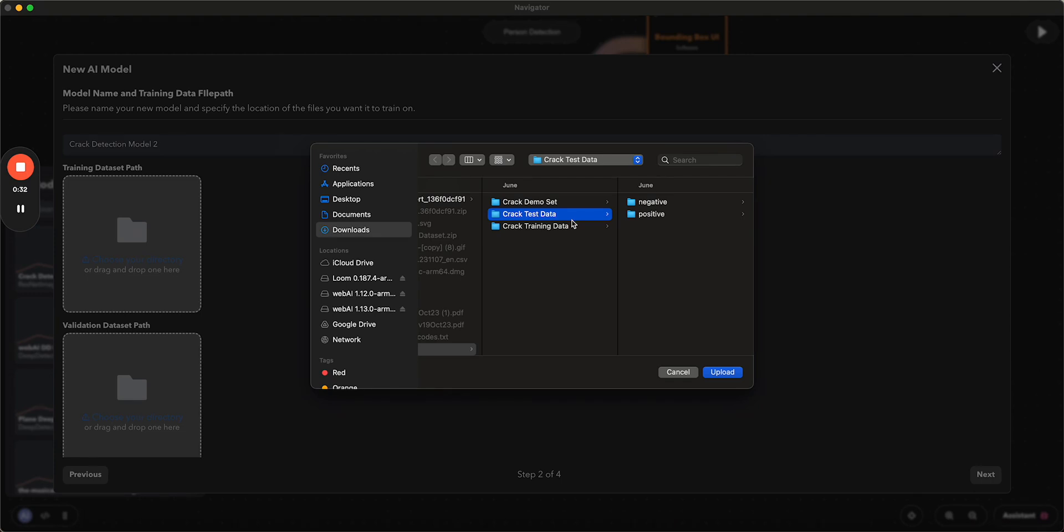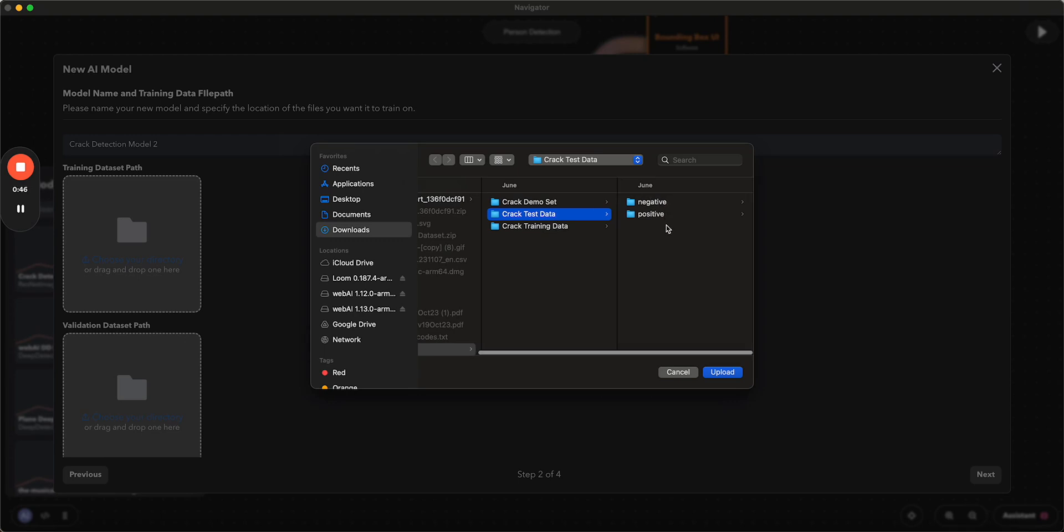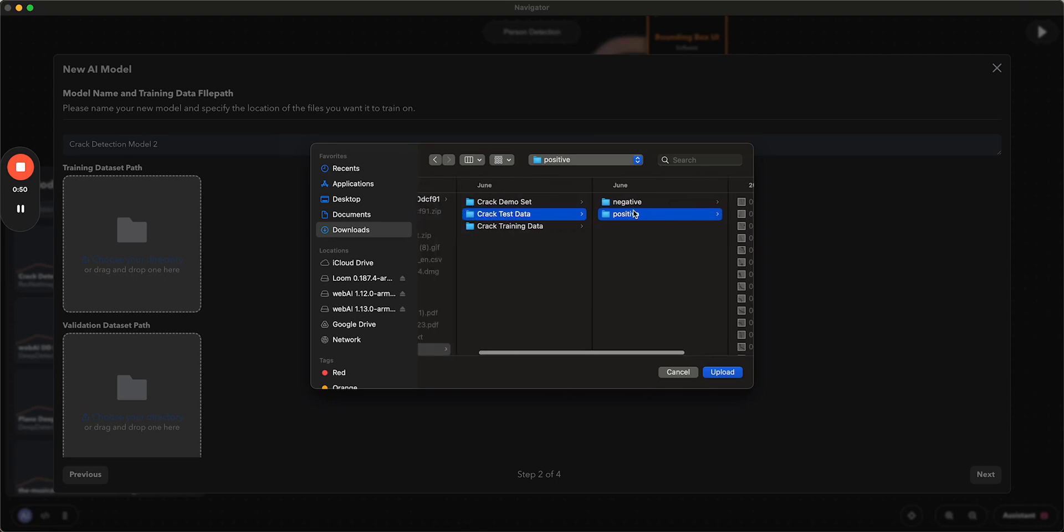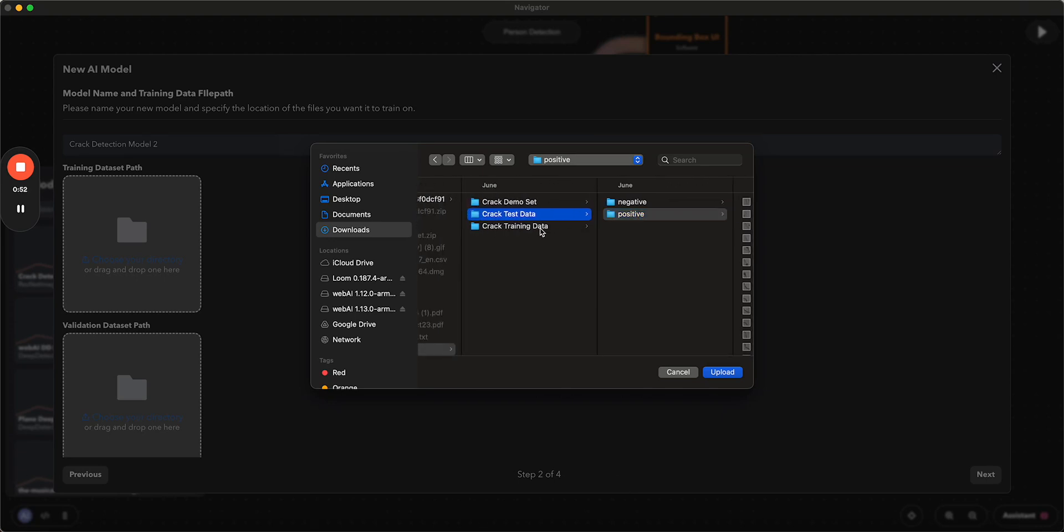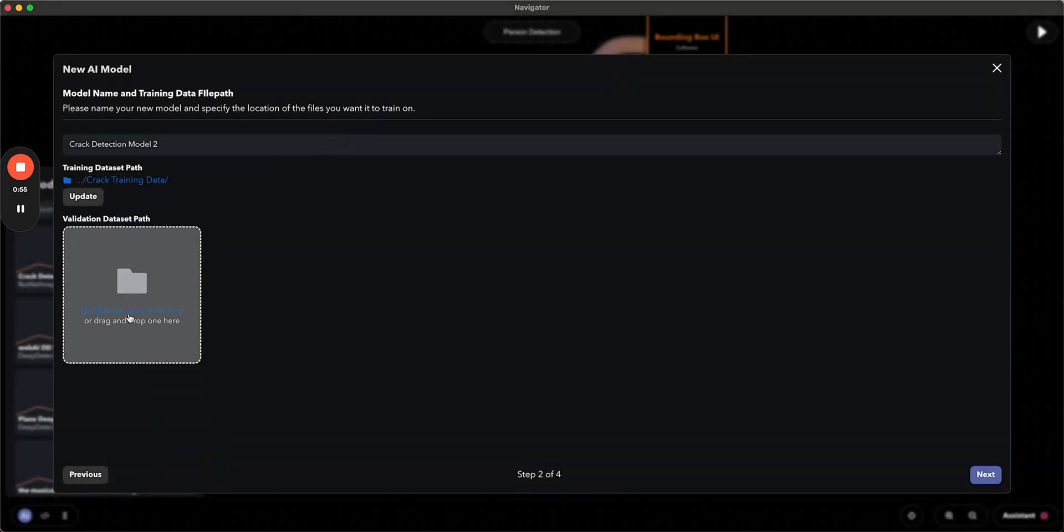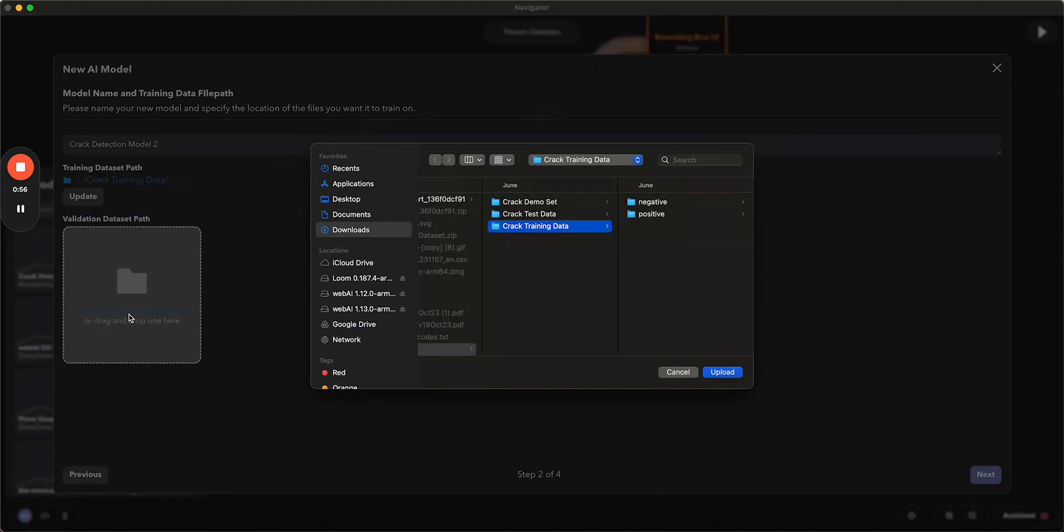So you're going to want to structure your data in the following way: your training data, your validation and test data, and then any data that you actually want to run inference on. So you're going to want to have the negative and the positive of the classes or other names, and so we're going to start with the training data and then add our validation data.